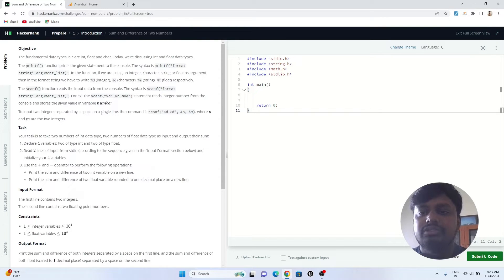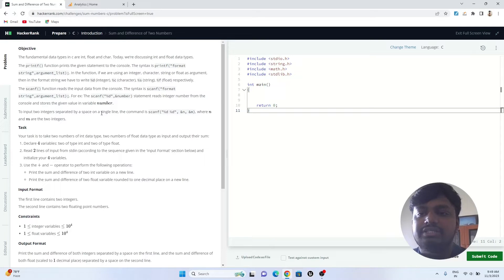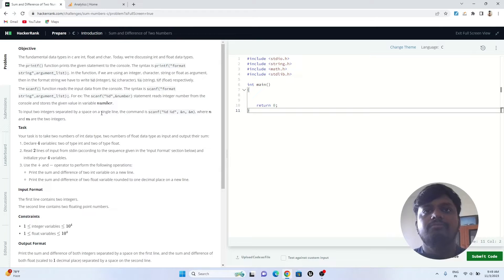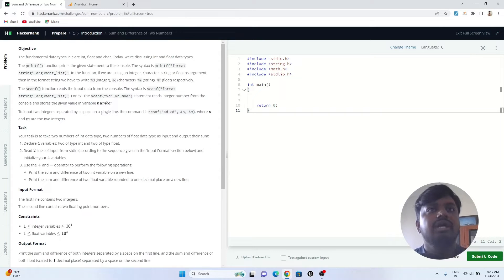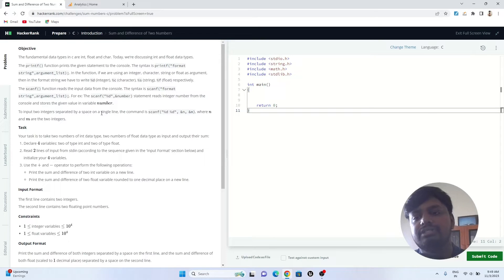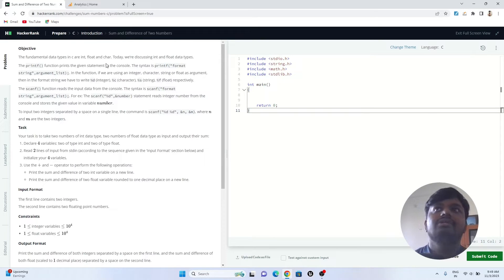In this particular question, we will learn about how to take user input of data type int and float, and then we'll try to do some sum and differences of the two numbers and print the solution.